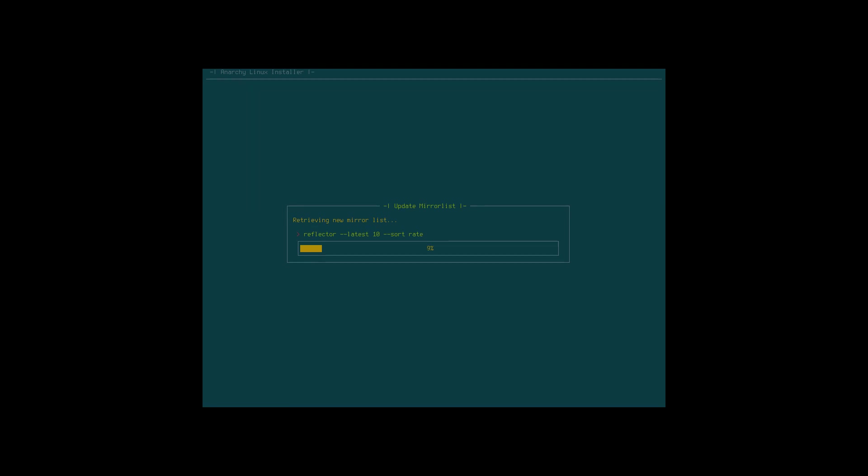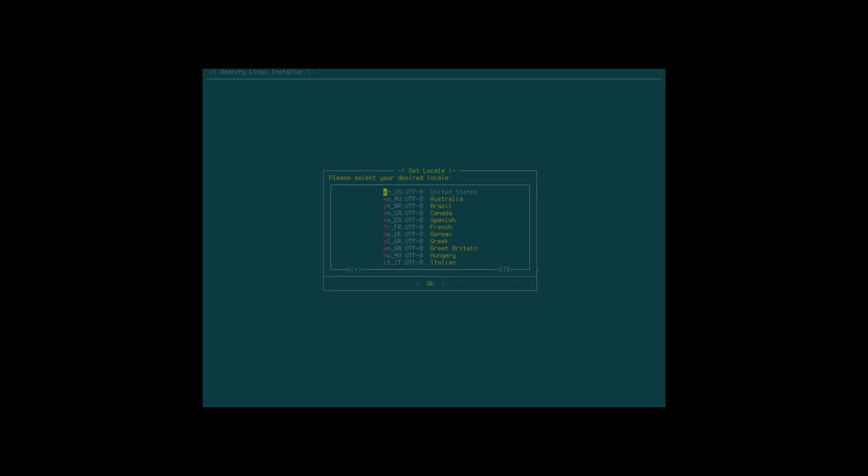Please select your desired locale. That's my language. I want my desktop to be in English. Where am I living?